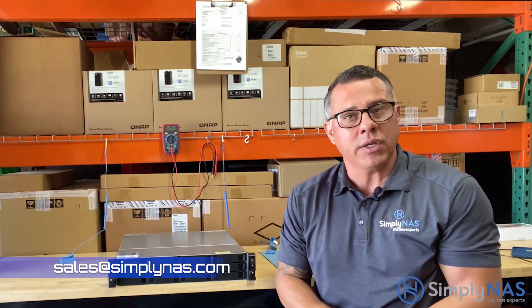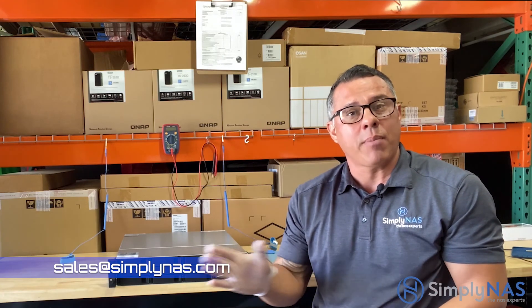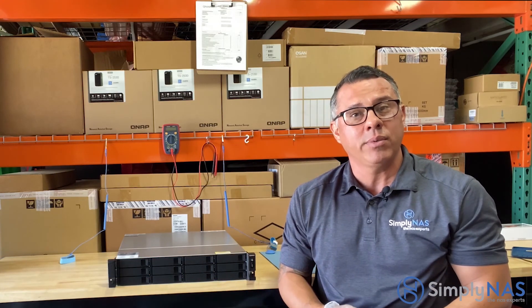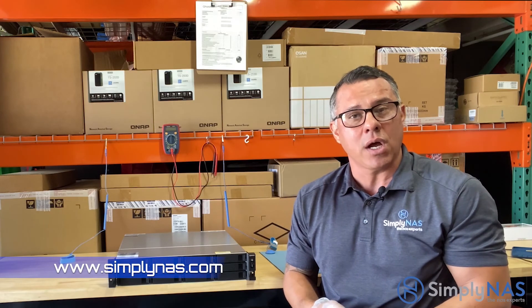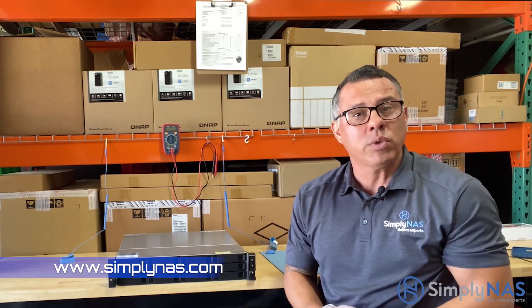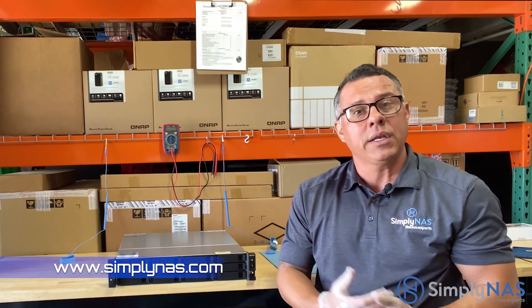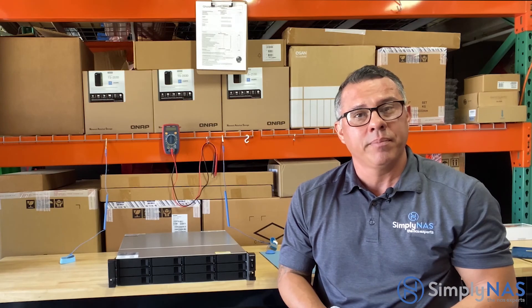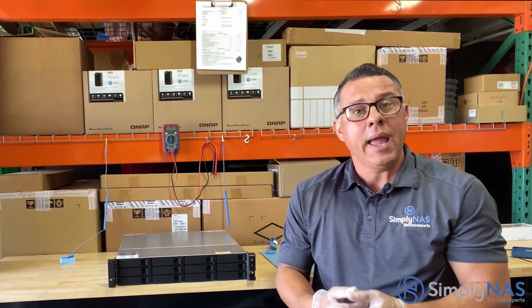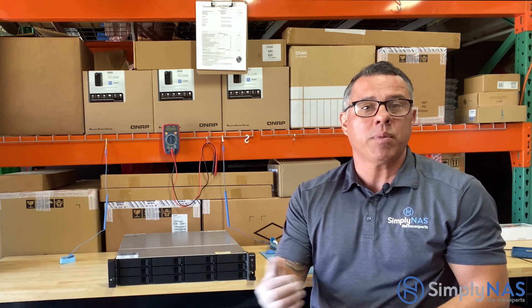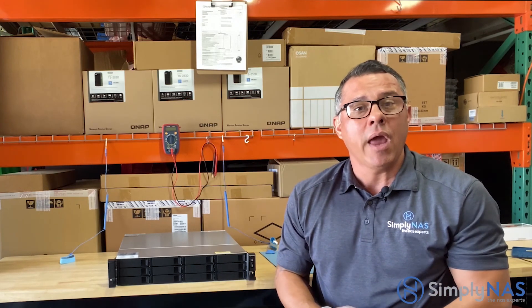To email us, stop by our website at www.simplynas.com. You can write to us there, or send us an email at simplynas.com. Any questions or comments, you can leave them below as well.